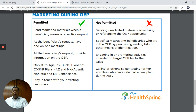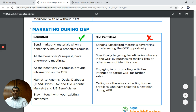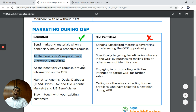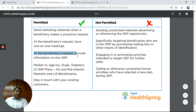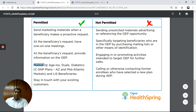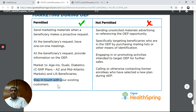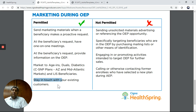Now as far as marketing goes — what marketing is allowed during OEP? You may send marketing materials when beneficiaries ask for them. You can have one-on-one meetings at the beneficiary's request. You can provide information about the OEP. You may market to agents, duals, diabetics, and LIS beneficiaries. You may also stay in touch with existing customers — agents can call people in their book of business.